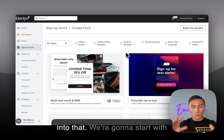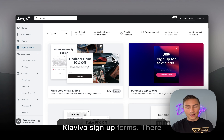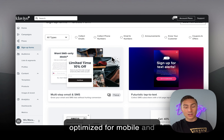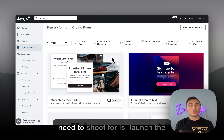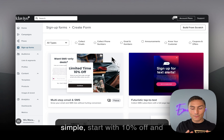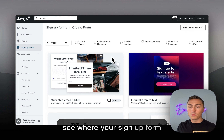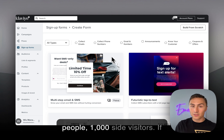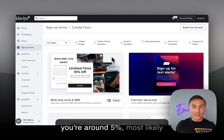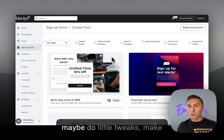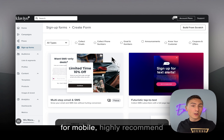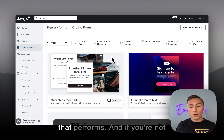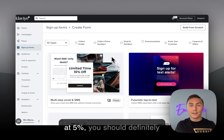We're going to start with Klaviyo sign-up forms. There have been a lot of changes recently, a lot of new templates, and they're really optimized for mobile and desktop experience. Launch the first sign-up form, keep it simple, start with 10% off, and see where your sign-up form rate is after having presented your form to at least 1,000 site visitors. If you're around 5%, you can update the design, do little tweaks, and make sure it's optimized for both desktop and mobile. Highly recommend having separate pop-ups — one only for mobile users, one only for desktop users.